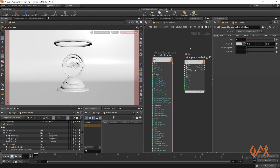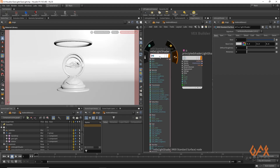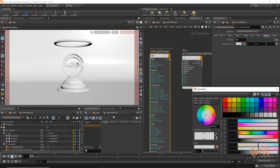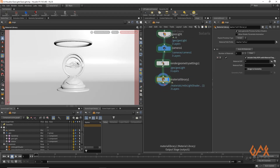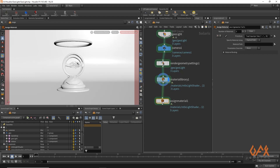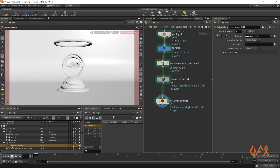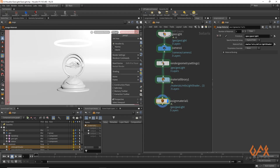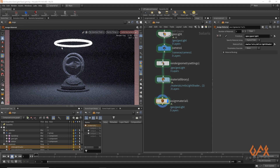I am going to show you both ways and you can decide which you prefer. For the MTLX standard surface, select it in the parameter panel, go to emission, define a proper emission value, and define a temperature. Then come outside and in assign material, define the geometry you want as the light geo. Assign the MTLX light shader material. When you render through Karma you will get a proper light.